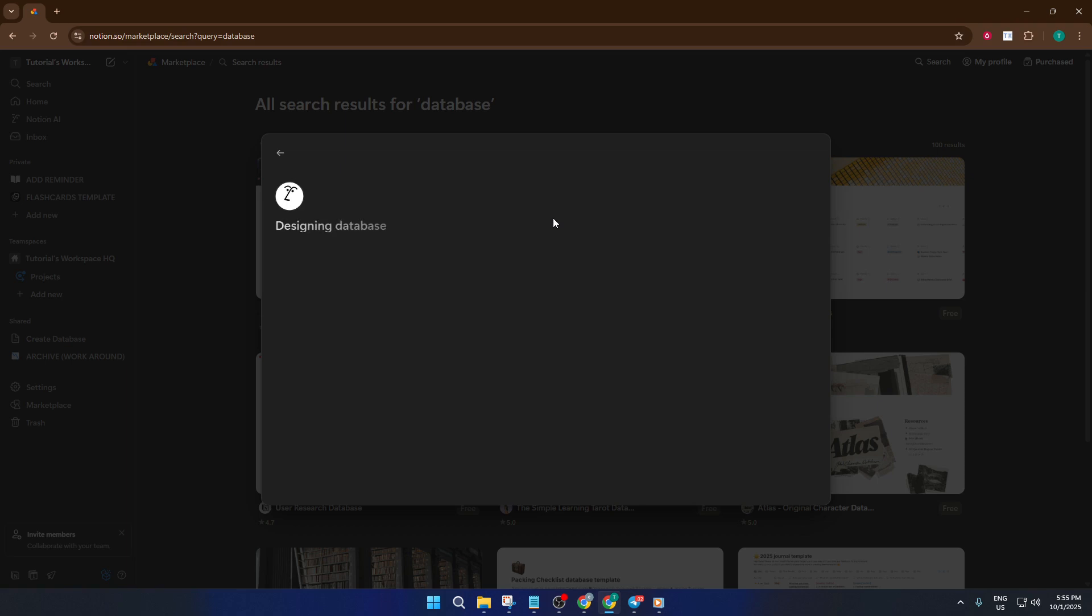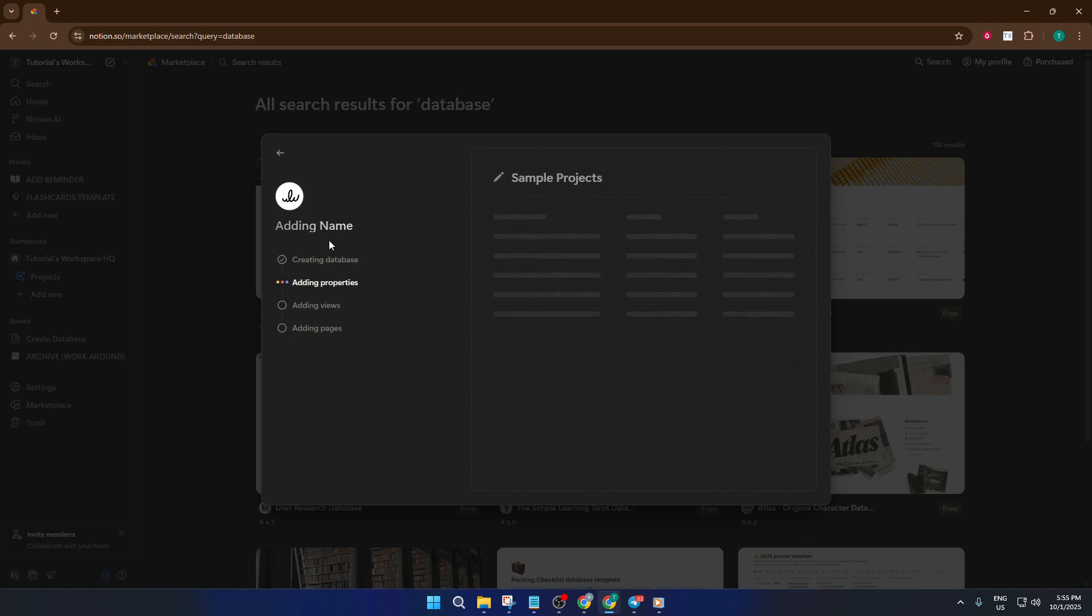So there you have it. Three easy ways to create a database in Notion. Whether you're a hands-on builder, a fan of templates, or you love smart shortcuts, Notion makes it possible to organize your world just the way you want.